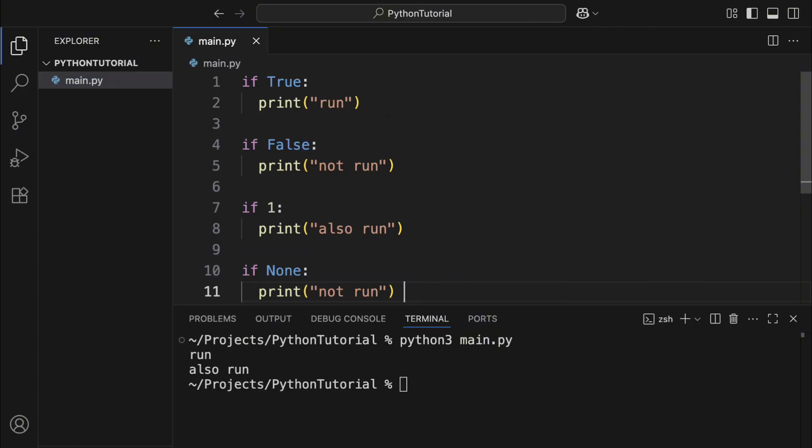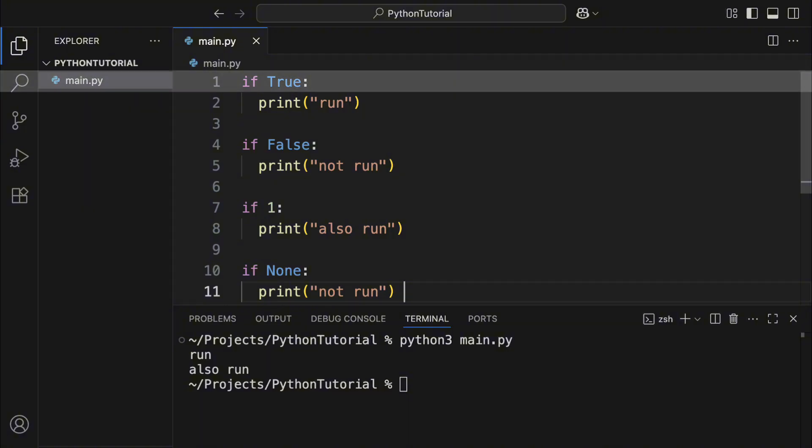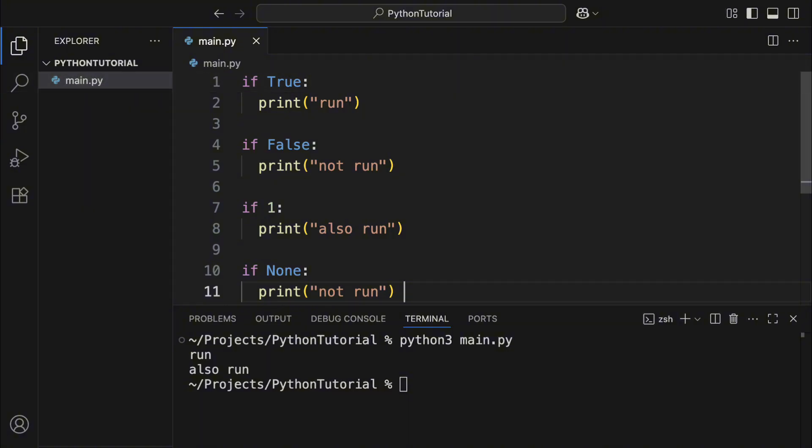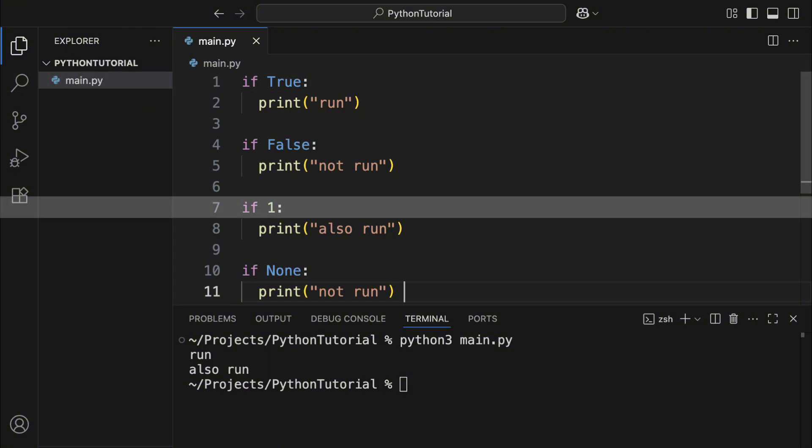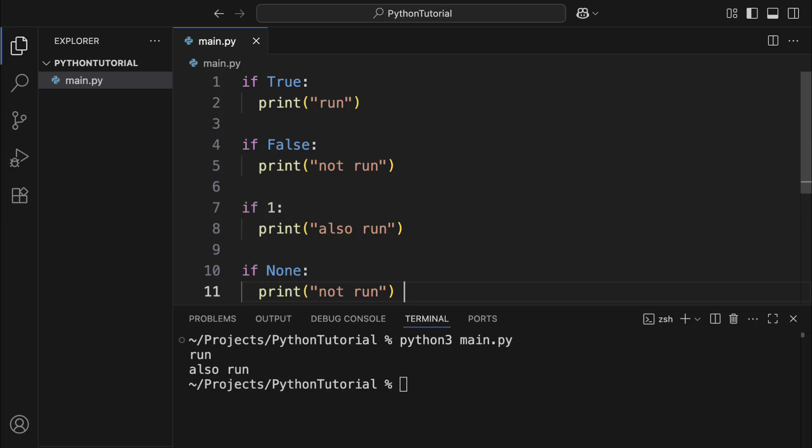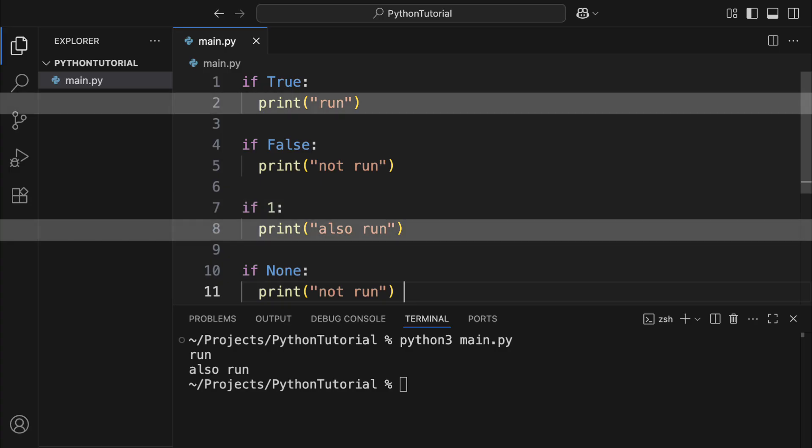To use conditional branching, you start with if, followed by an object, then a colon, and hit enter to write the code that runs inside the if block. If the object you're checking is a boolean object with the value true, or it's not a boolean object but also not none, then the code inside that if block will run.